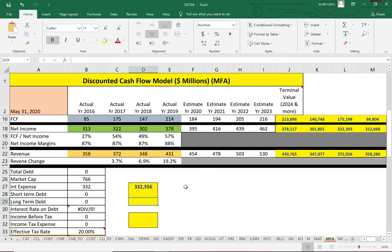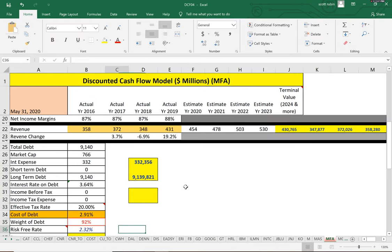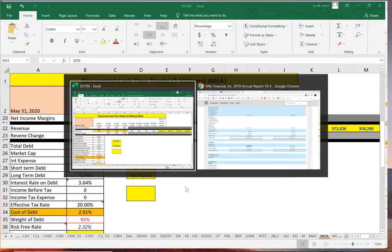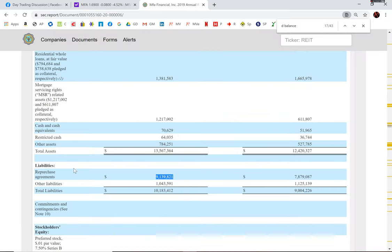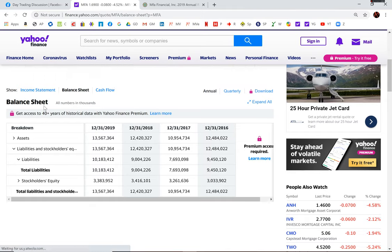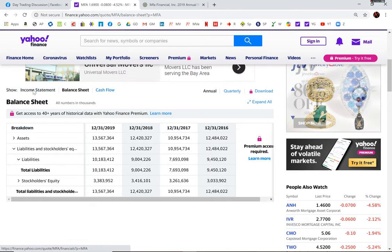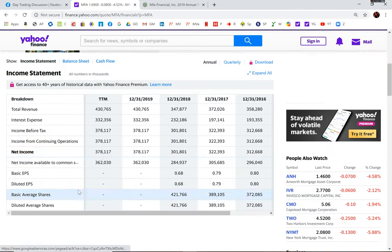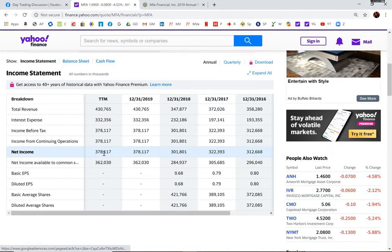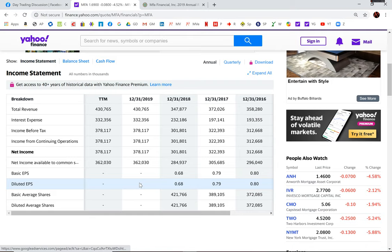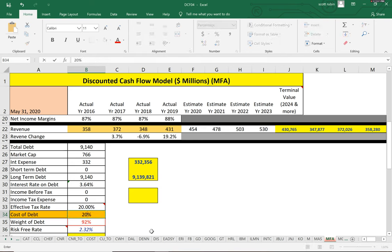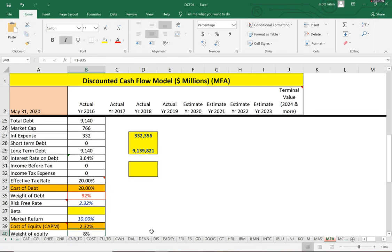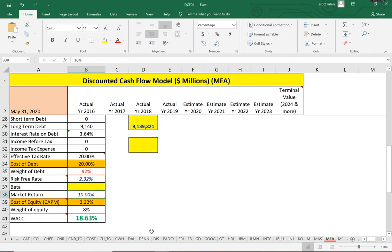They pay 3.64% interest on the debt. In Yahoo Finance, I can't really figure out their effective tax rate. They list income taxes and it's really hard to tell on a 10-K also, so I'm just going to use 20%. You can see they have a ton of debt, so that's not really a good sign.